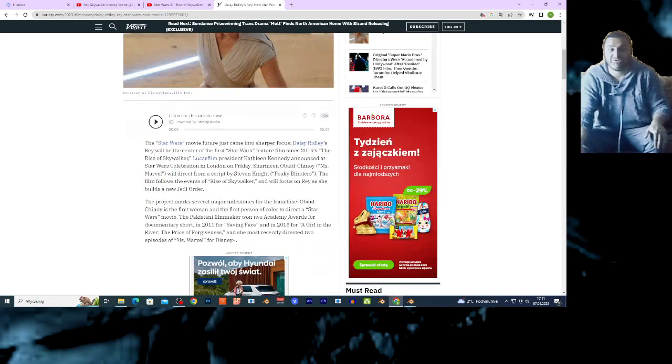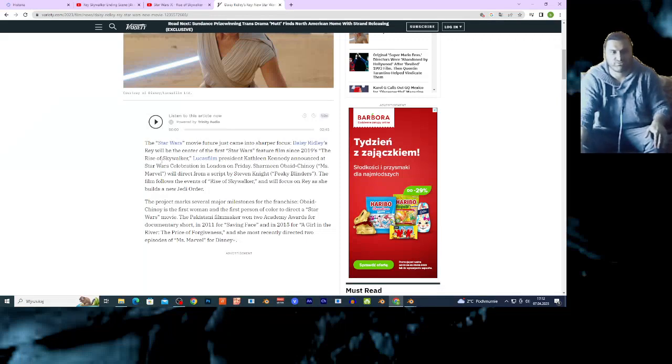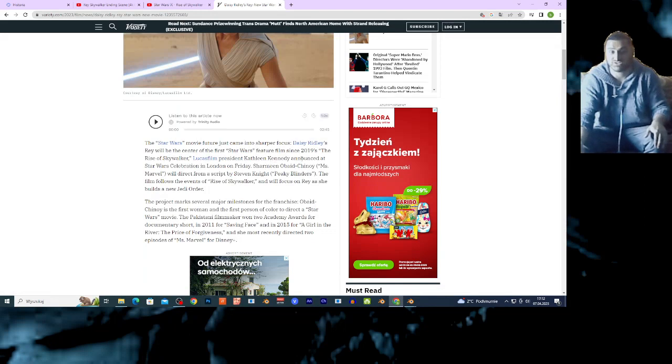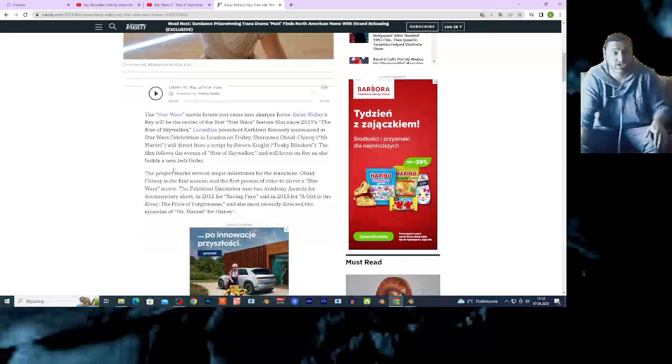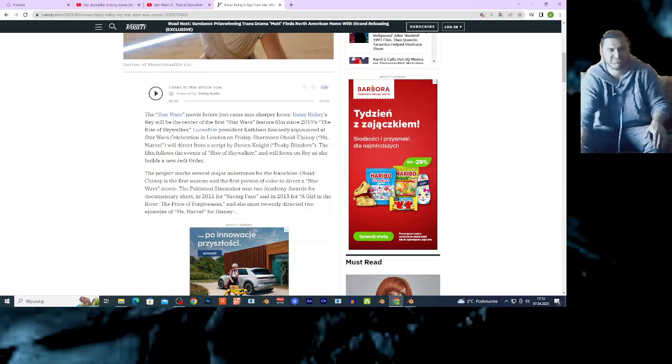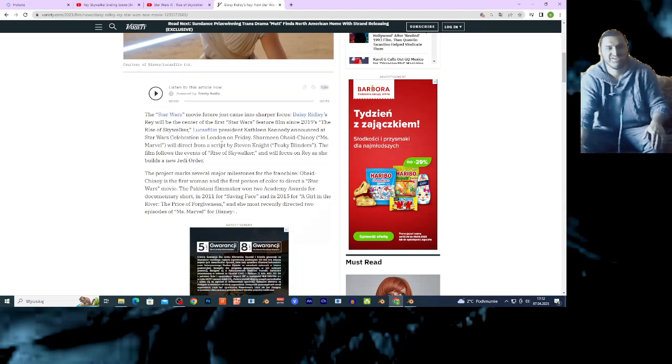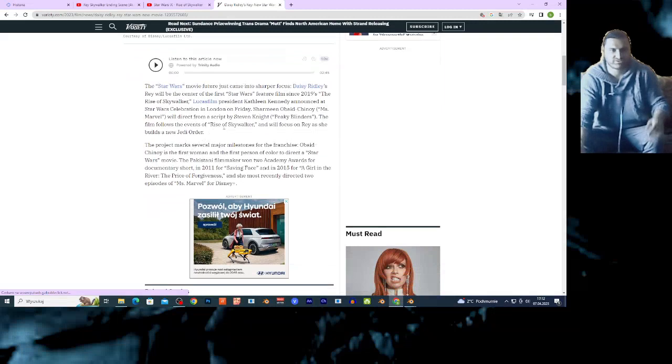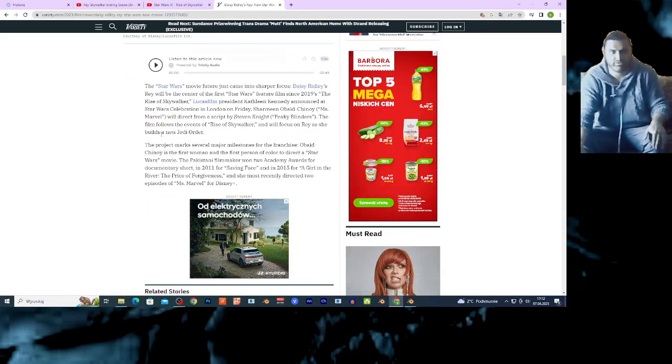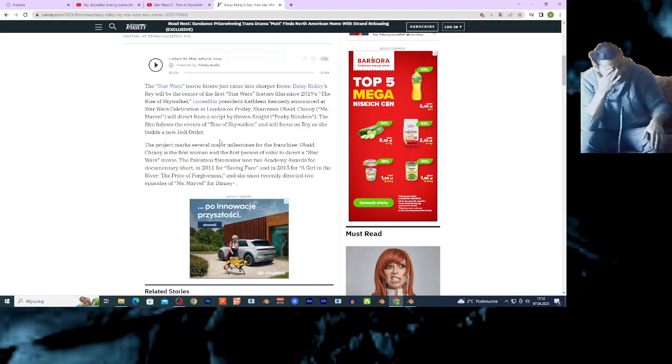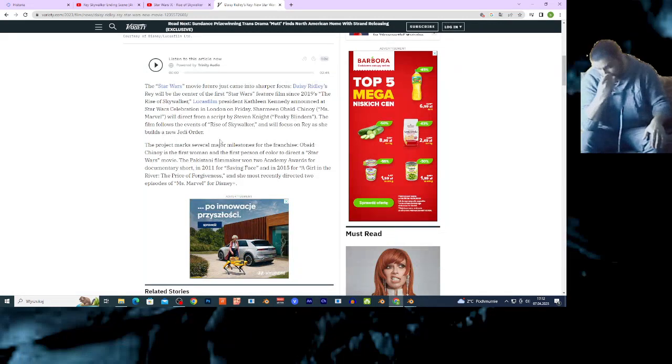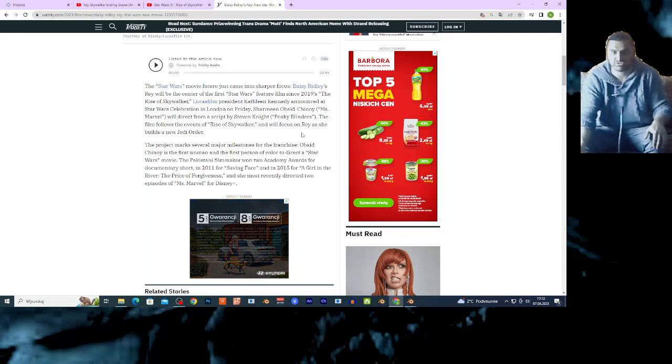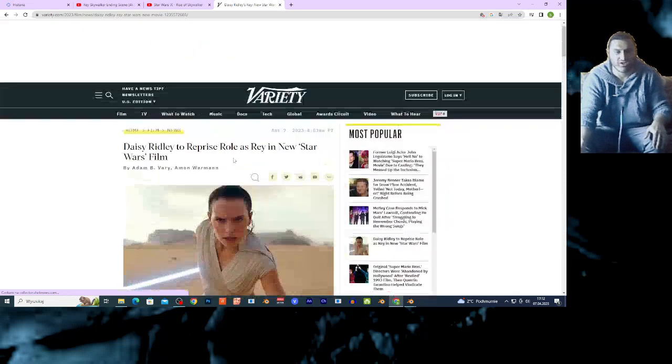I'm gonna read for you this article. The Star Wars movie which here just came into shape and focus. Daisy Ridley's Rey will be the center of the first Star Wars feature film since 2019's The Rise of Skywalker. Lucasfilm President Kathleen Kennedy announces... Ms. Marvel director will direct from the script by Steven King. The film follows the event of Rise of Skywalker. I am fucking done, guys.